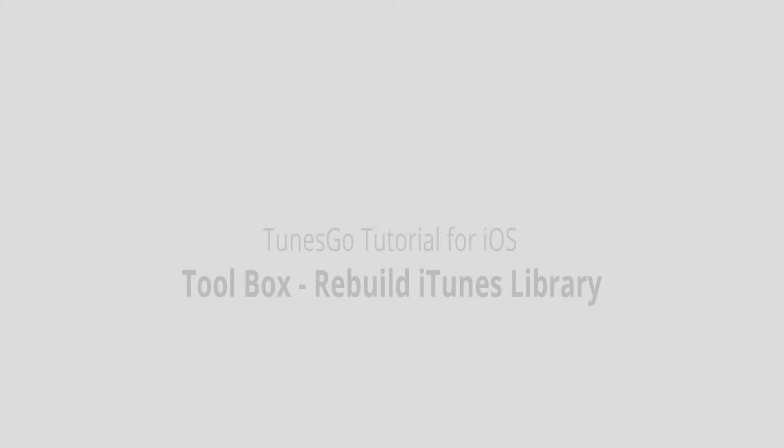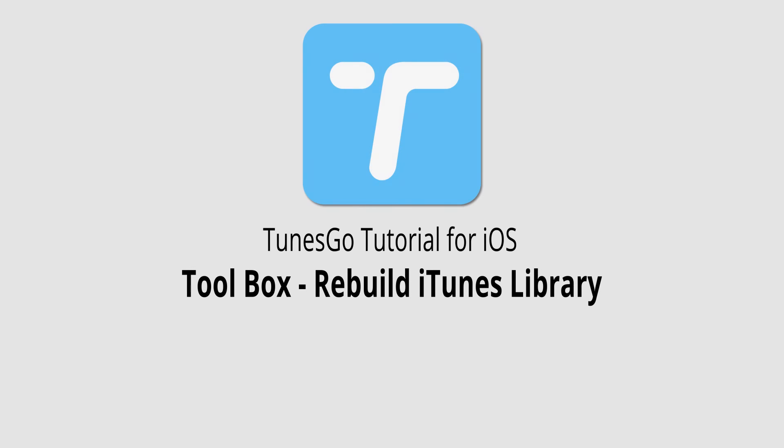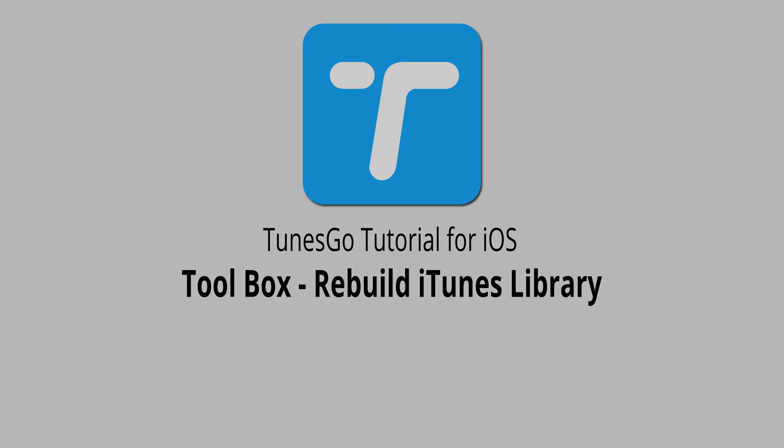That's it for this video. I hope you guys enjoyed. That's how you rebuild your iTunes library in the Toolbox menu inside of Wondershare TunesGo.